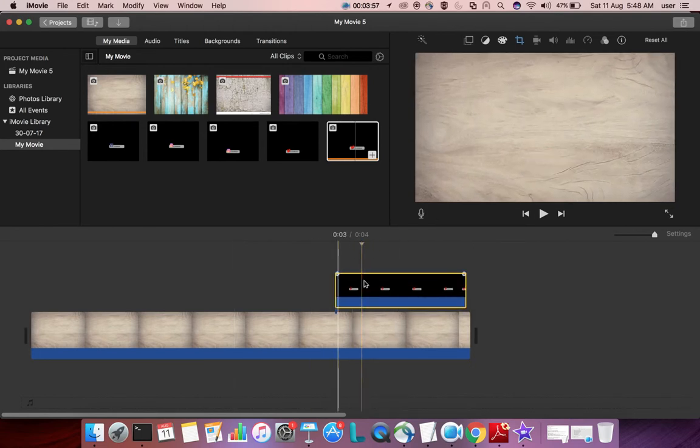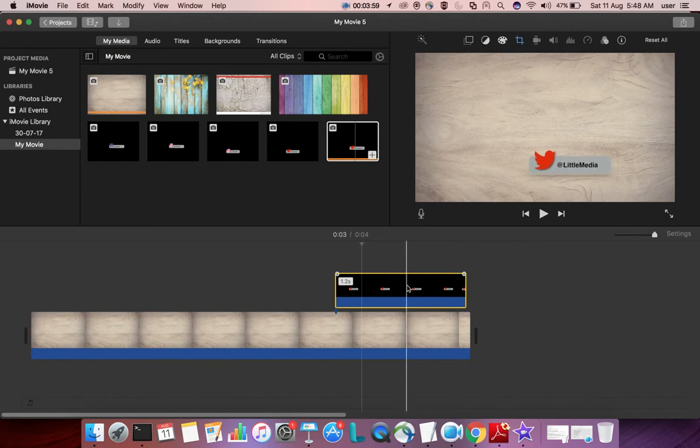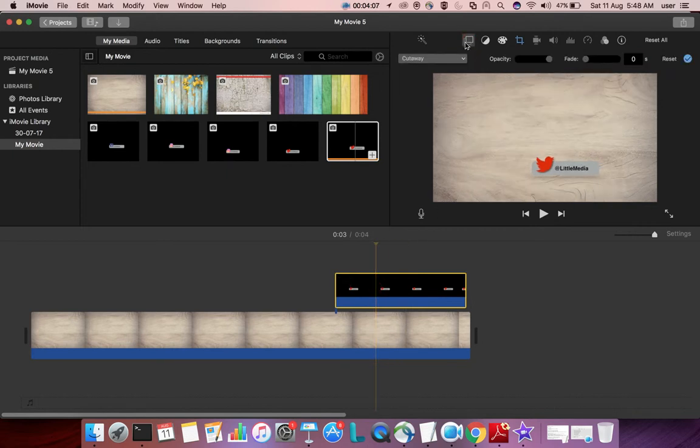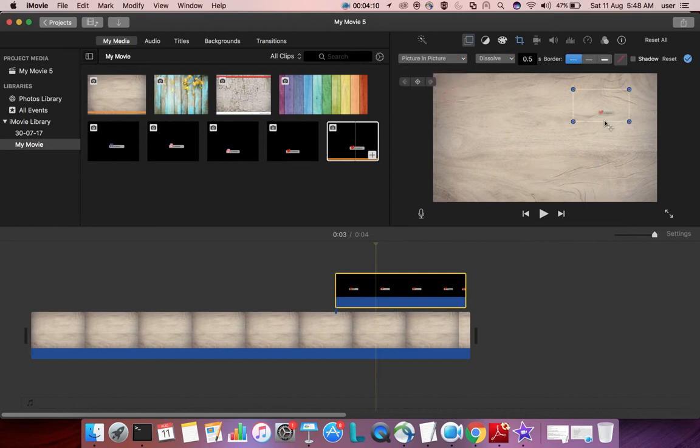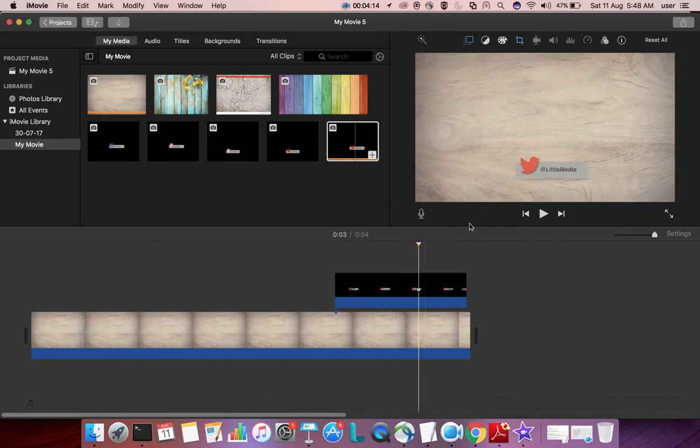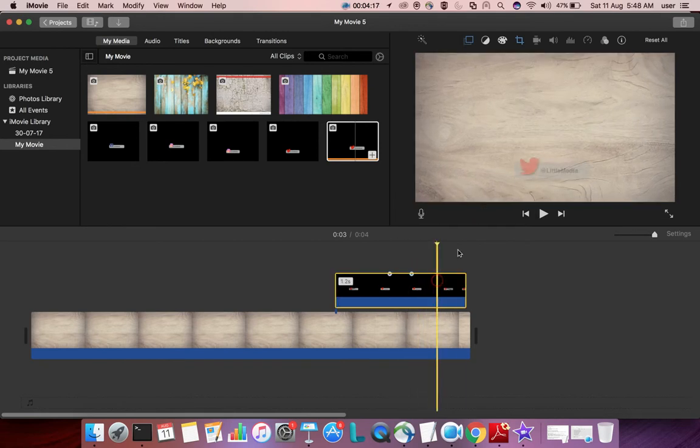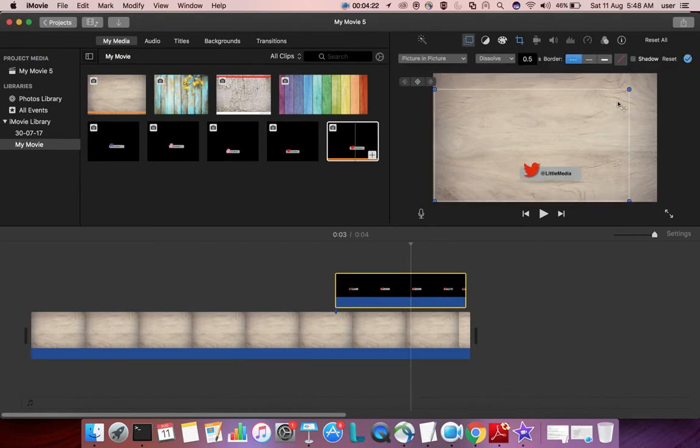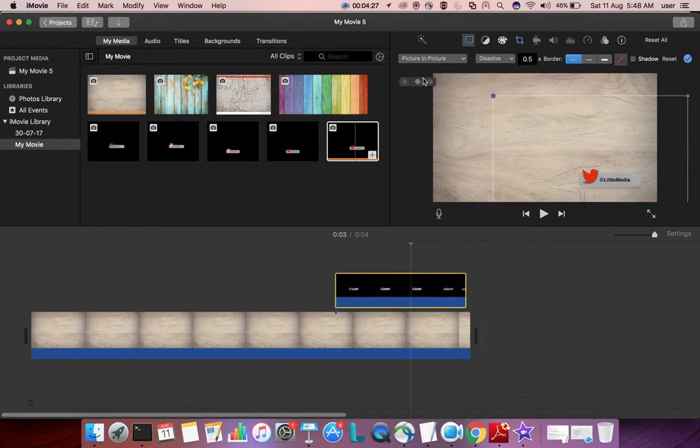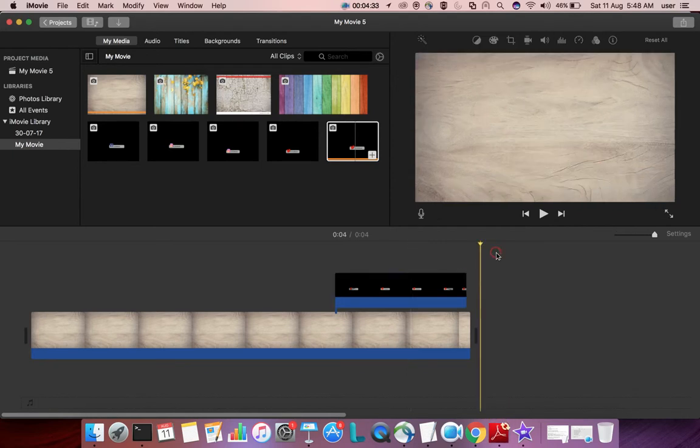Set the position where you want to show this logo. If you want to adjust the size, select the track and choose the picture-in-picture option. Then you can adjust the size and position. Done.